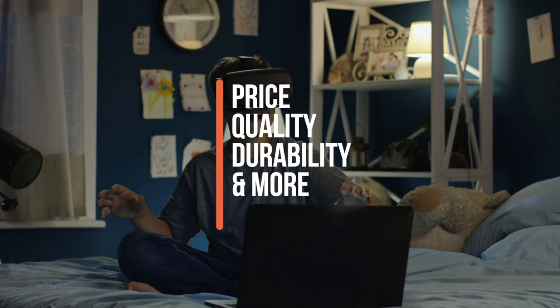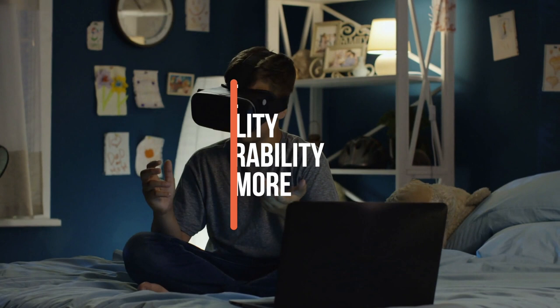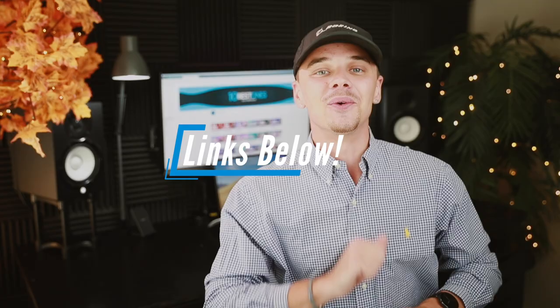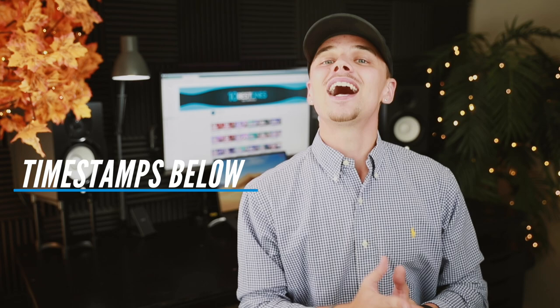You can see their prices and find out more information about these products by using the links in the description down below. To make it easier, we will include timestamps there in the description. Let's not waste any more time and get started with the video.